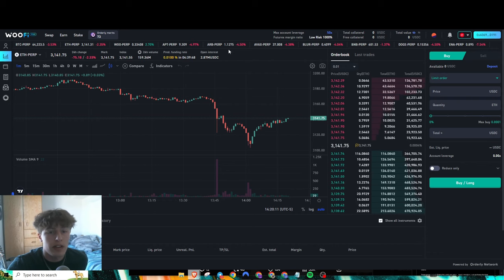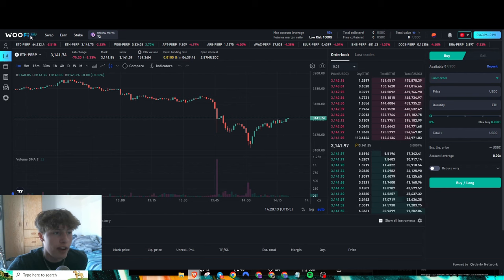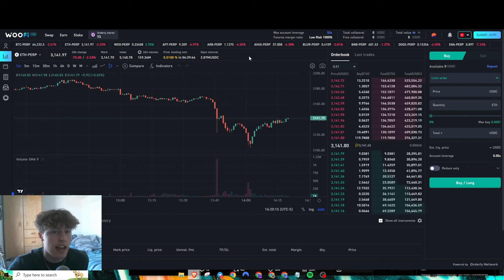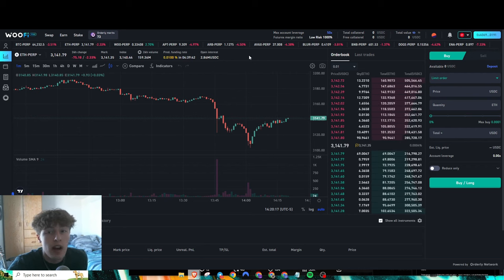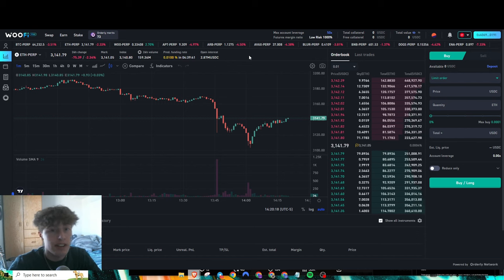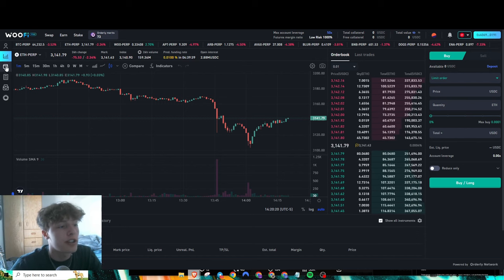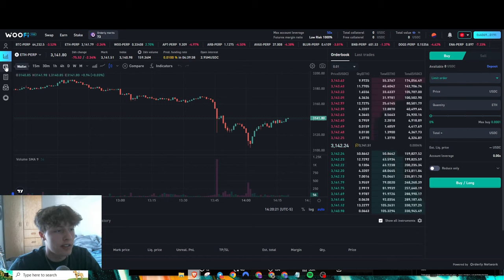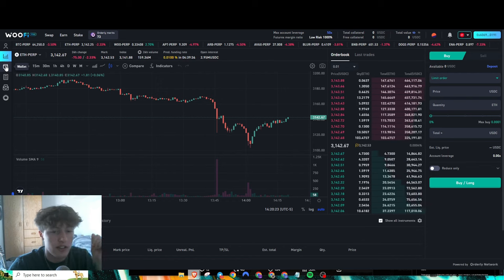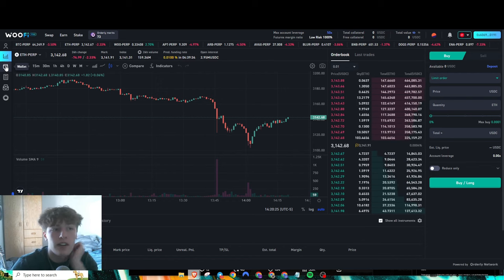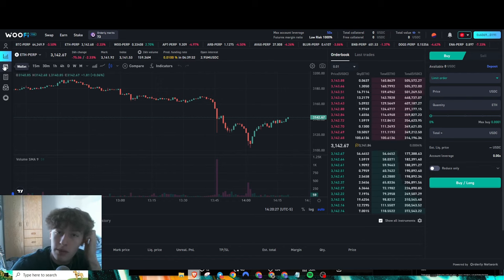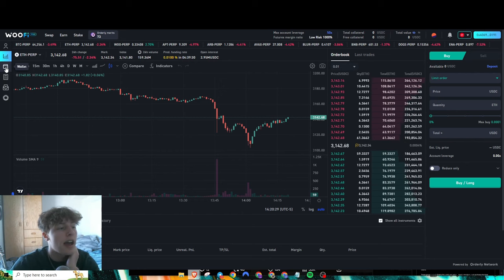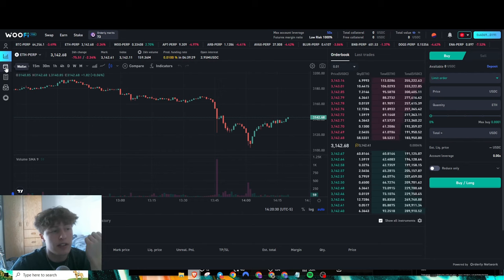Over here we are on the Woof Fi Pro DEX. Obviously we'll need to put some funds into here first. All you'll do is go over to this tab here that says Wallet, and you'll need USDC on either Arbitrum or Optimism, similar to how Log X worked. You just have to deposit some USDC.